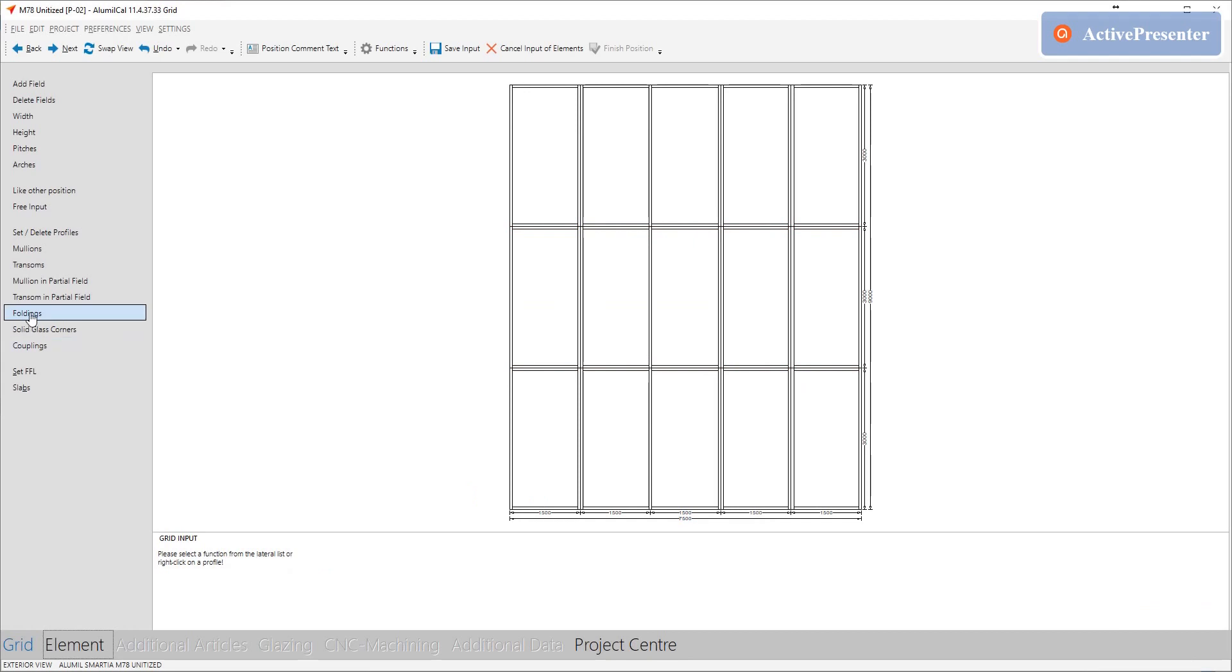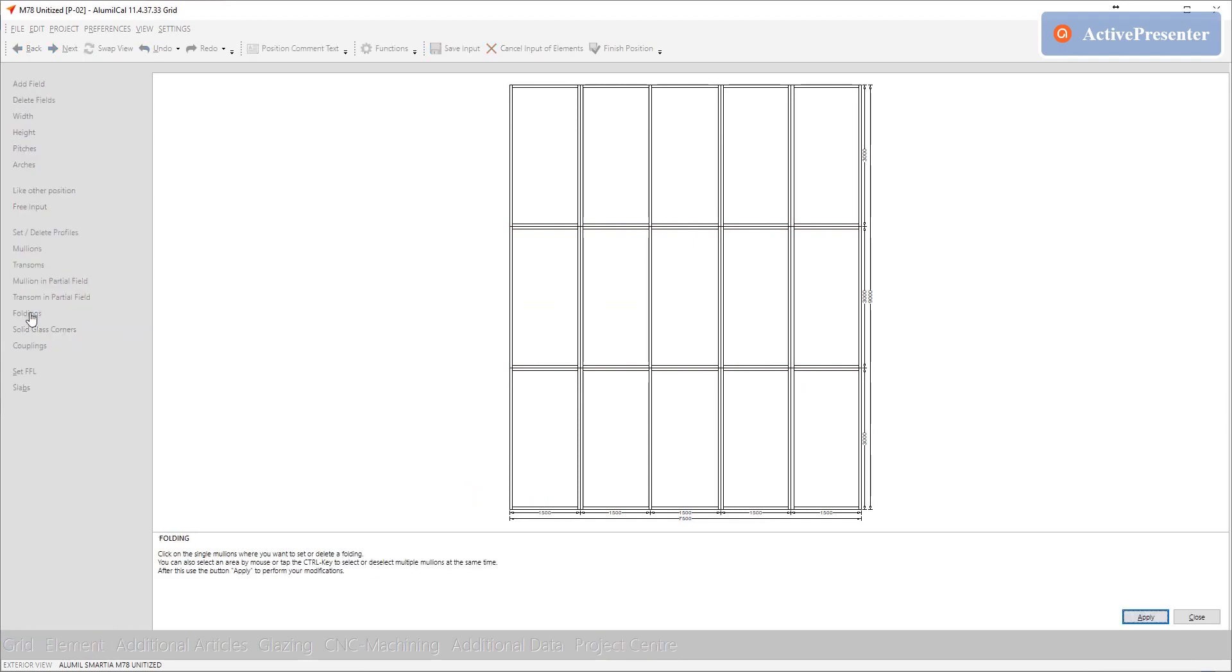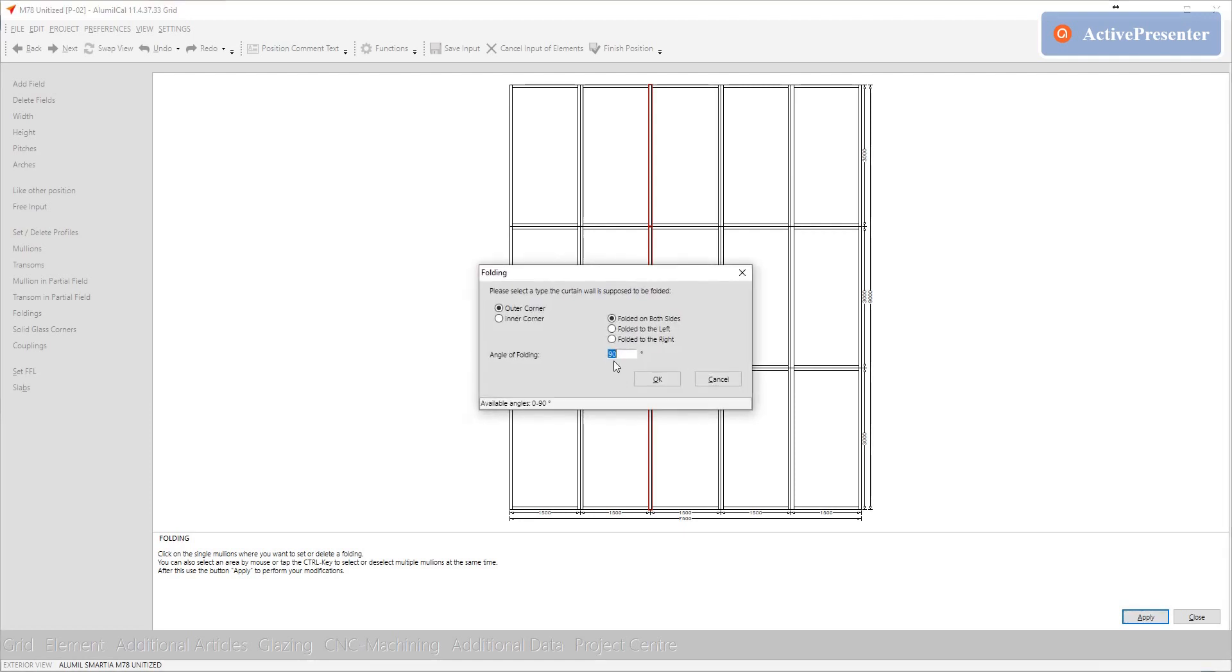For the outside corner we work as with all other standard curtain walls. We click on foldings and then we select the mullions where the folding is going to take place. Be careful that due to the couplings we need to select the complete mullion and not just a part of it. Then we select that we want to make an outer corner and the angle of folding that is 90 degrees.